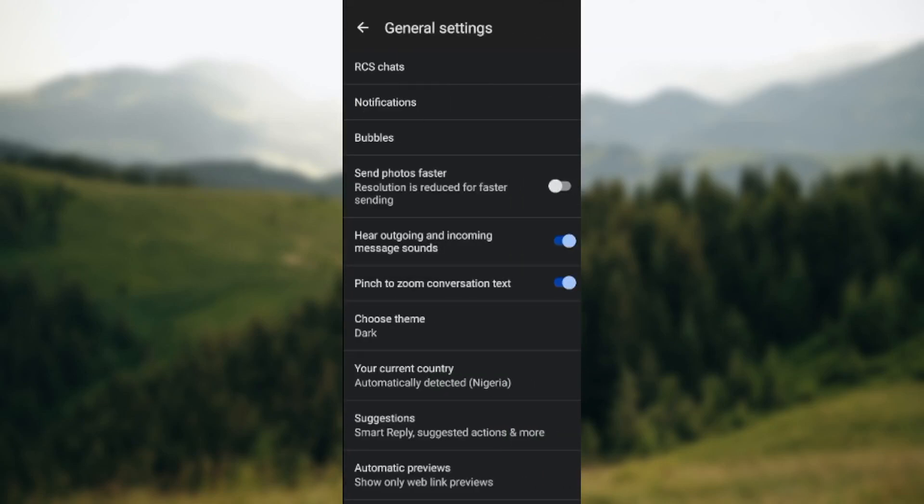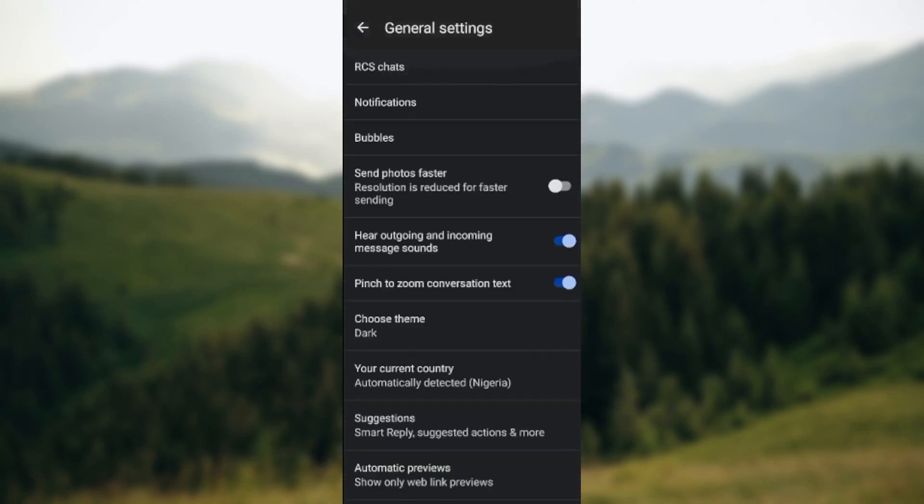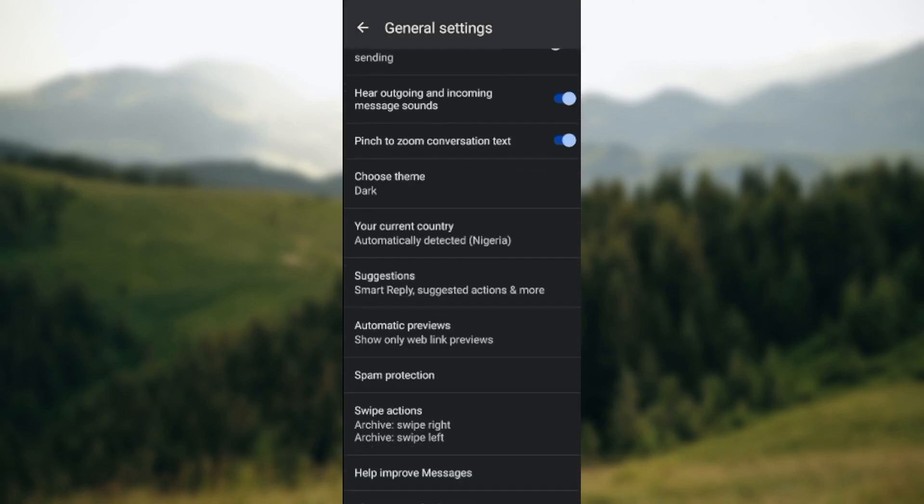Once you click on general, you'll be taken to the general settings page. On this page you'll see diverse settings - you'll see the RCS chat, notifications, bubbles, send photos faster. Scroll down until you see help improve messages, then click on it. It is the second to the last option on this page.